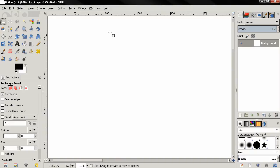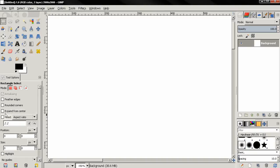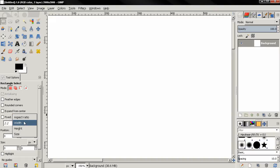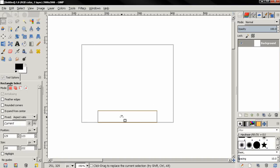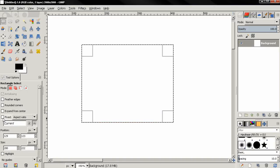In this video I continue with the rectangle select tool and the rest of the options. The next option is Fixed, and from here we can choose what to be locked: the aspect ratio, the width, the height, or the size. I'm going to click and drag to make a selection and then click on the Fixed option.